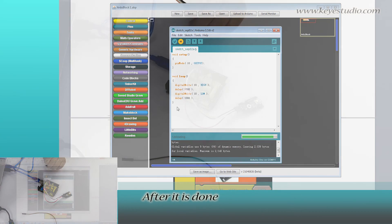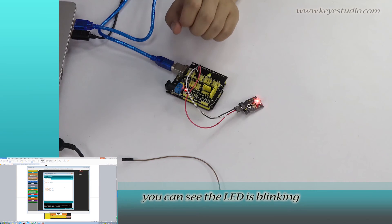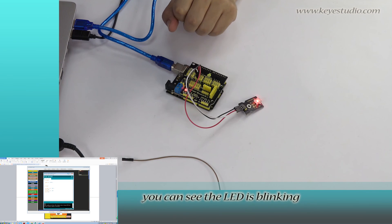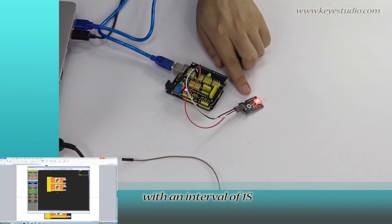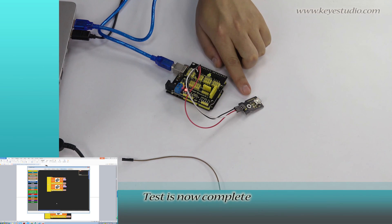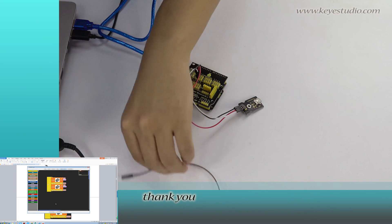After it is done, you can see the LED is blinking with an interval of 1 second. Test is now complete. Thank you.